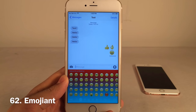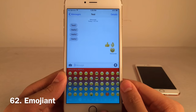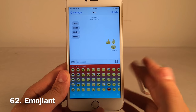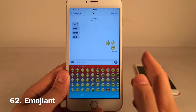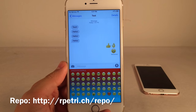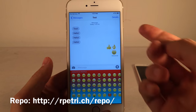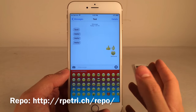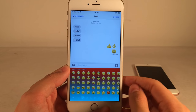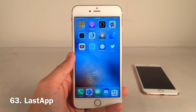Emoji makes your emojis much larger in messages — a feature also in iOS 10, so you're ahead of the curve. You'll need to add Ryan Petrich's beta repo in Cydia to install it. Keep in mind that recipients on iOS 9 or earlier won't see the large emojis unless they also have the tweak installed; however, iOS 10 users will see them.